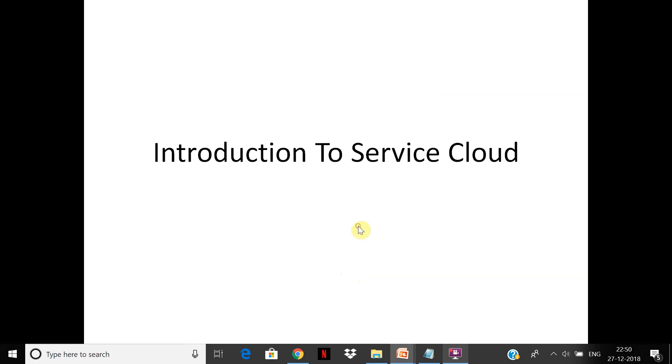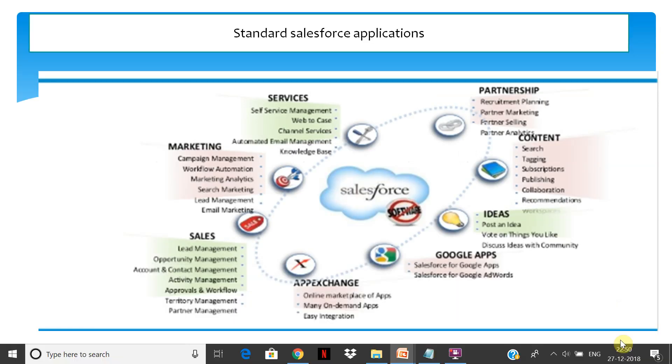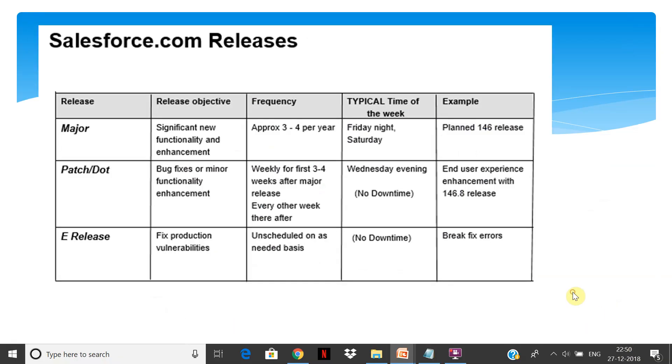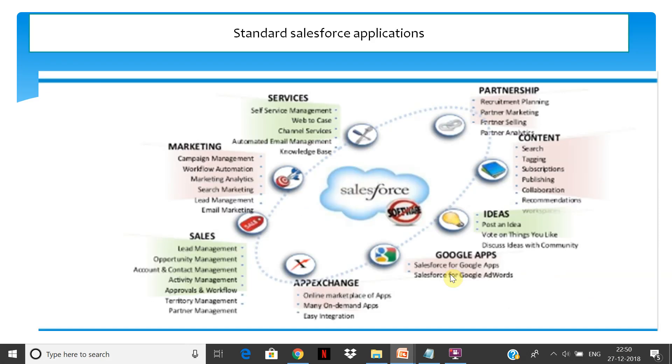Hello friends, welcome to this session on Service Cloud. In this session we will see the out-of-the-box offering of Salesforce Service Cloud, which is one of the major offerings Salesforce provides. When we discussed the initial offerings of Salesforce, Salesforce basically gives us out-of-the-box functionality.